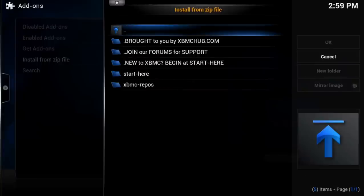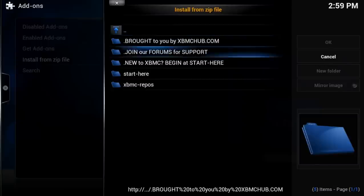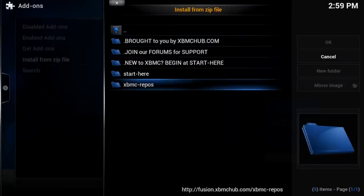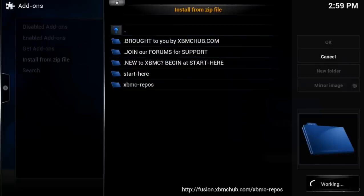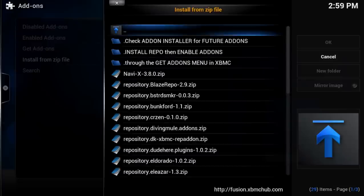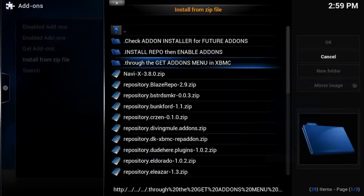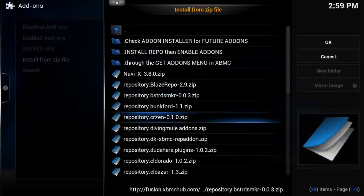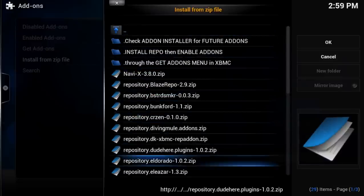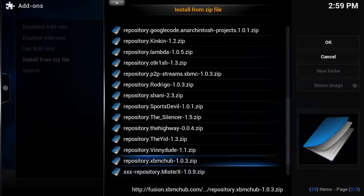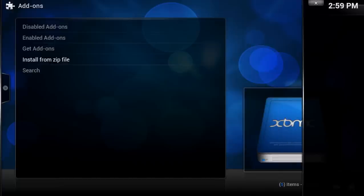Now here you want to go to the folder XBMC Repos, and you want to scroll down until you find XBMC Hub. This is what we are looking for. You want to go ahead and select that, and wait for it to be installed.